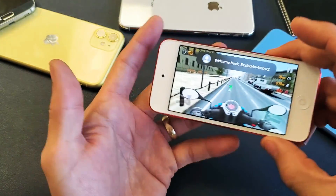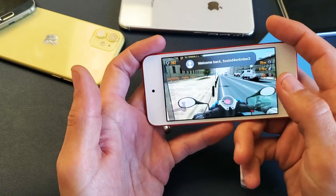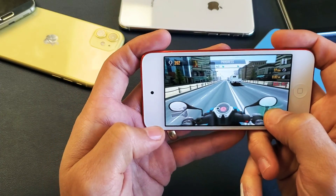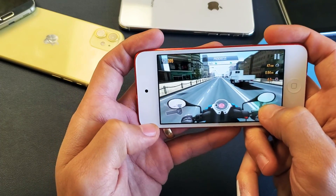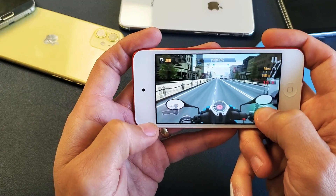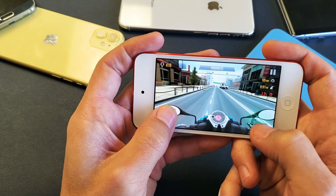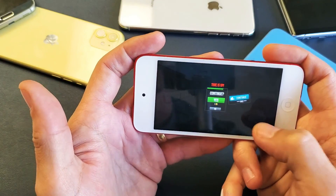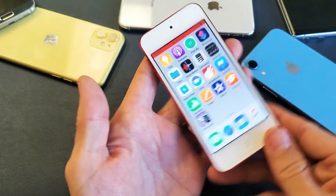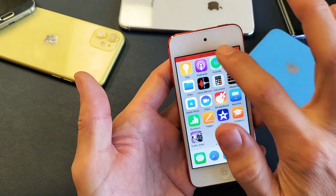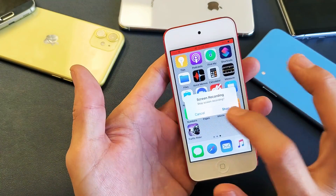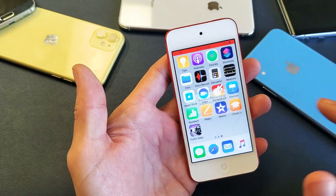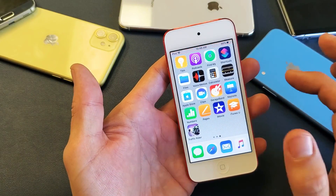Testing. One, two, three. Testing. One, two, three. So you guys got that there. And then I can go ahead and just tap the red bar on top, click on stop.